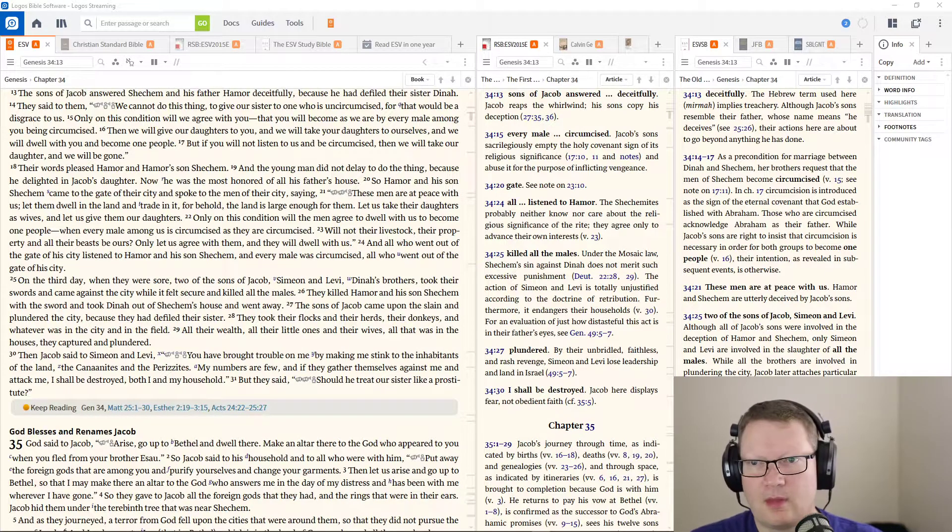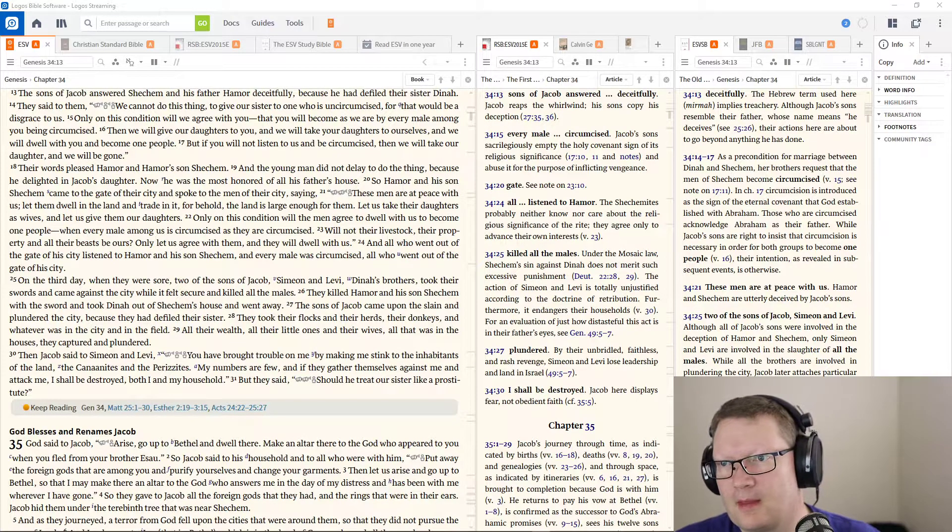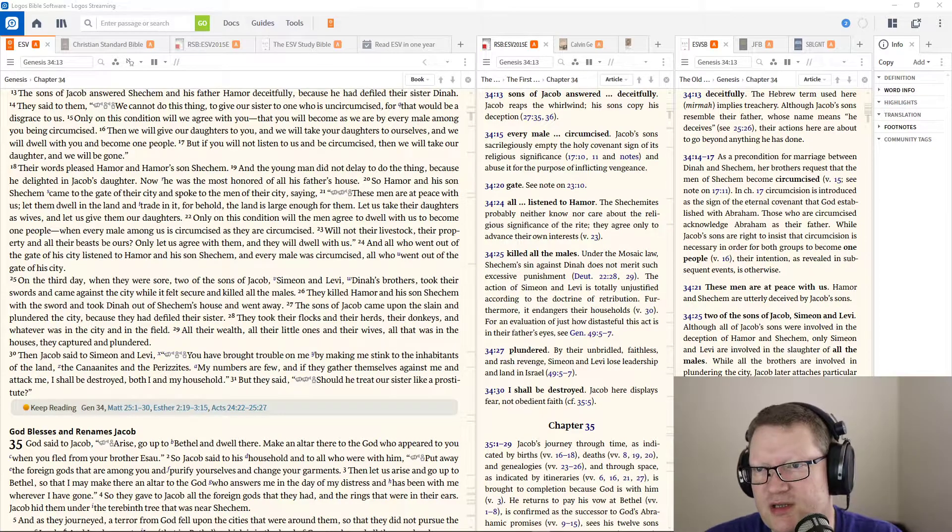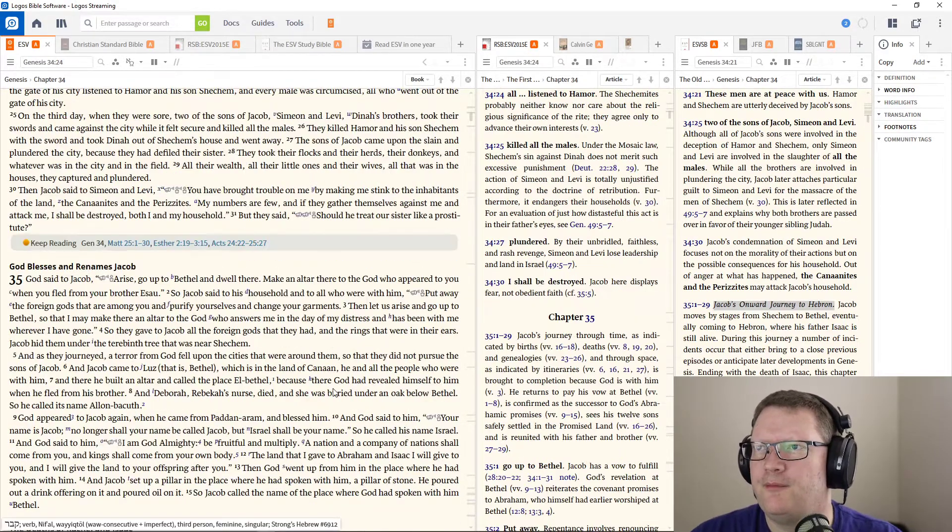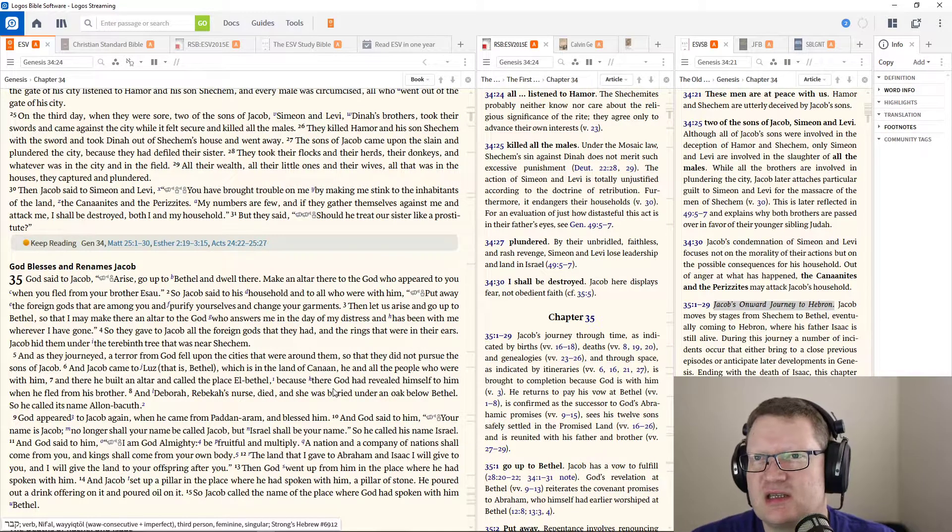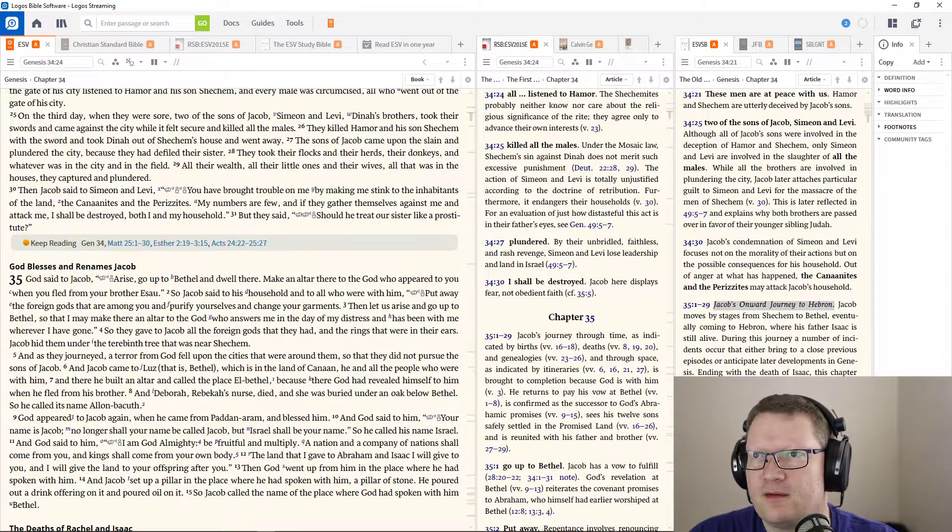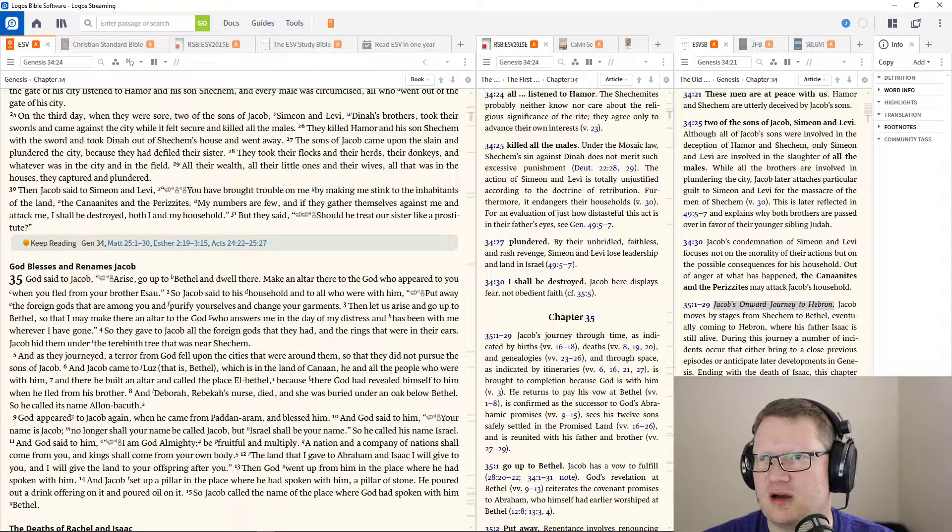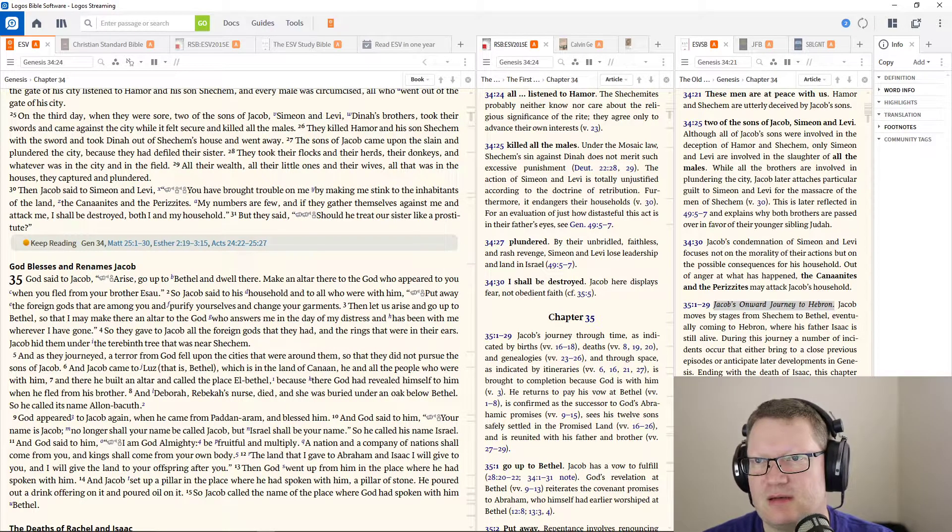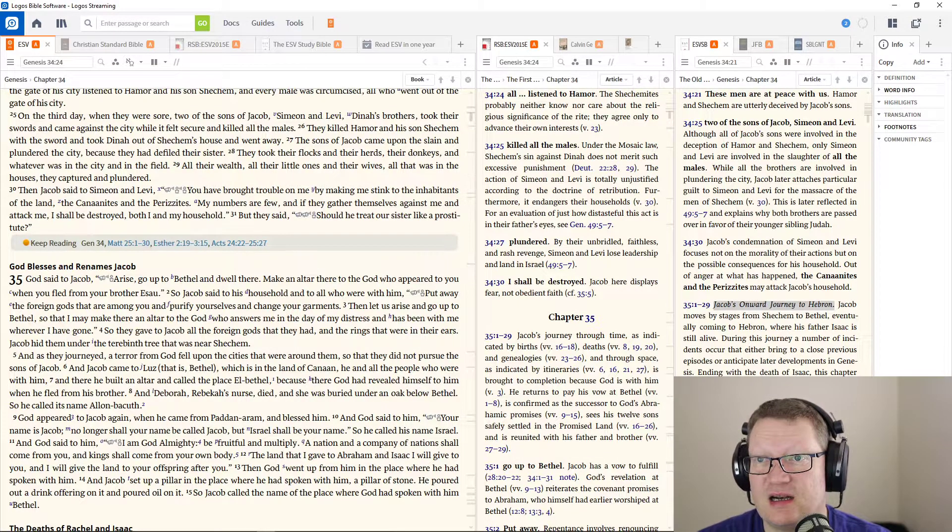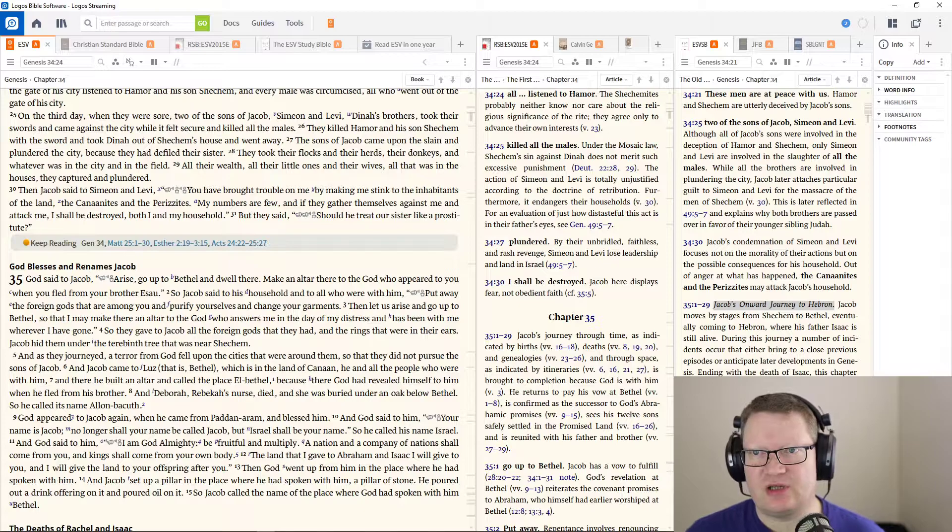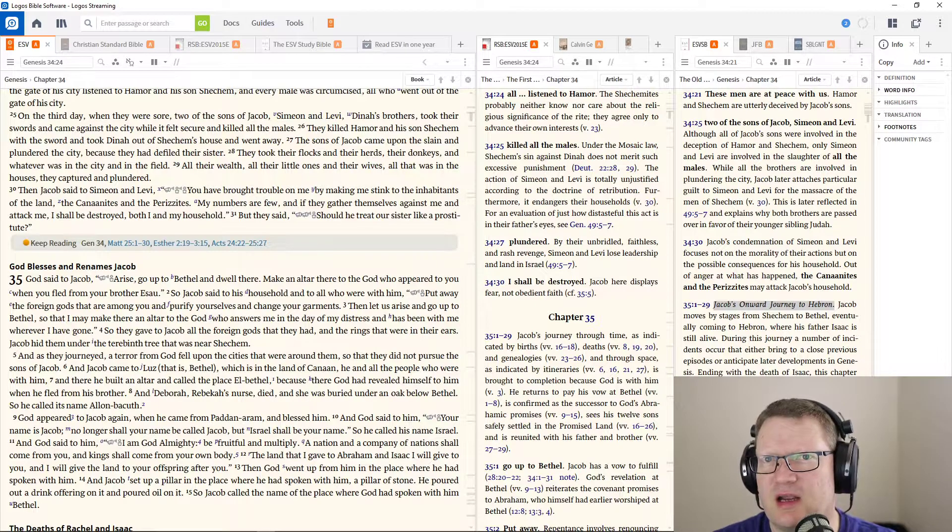On the third day, when they were still sore, two of the sons of Jacob, Simeon and Levi, Dinah's brothers, took their swords and came against the city while it felt secure and killed all the males. Then Jacob said to Simeon and Levi, You brought trouble on me by making me stink to the inhabitants of the land.